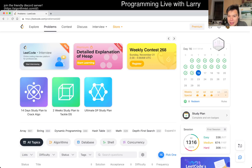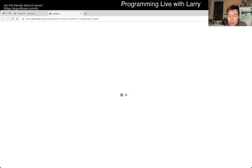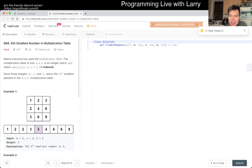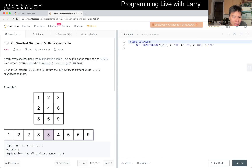Hey, hey everybody, this is Larry. This is day 16 of the LeetCode November Daily Challenge. Hit the like button, hit the subscribe button, join me in Discord, let me know what you think about today's problem.